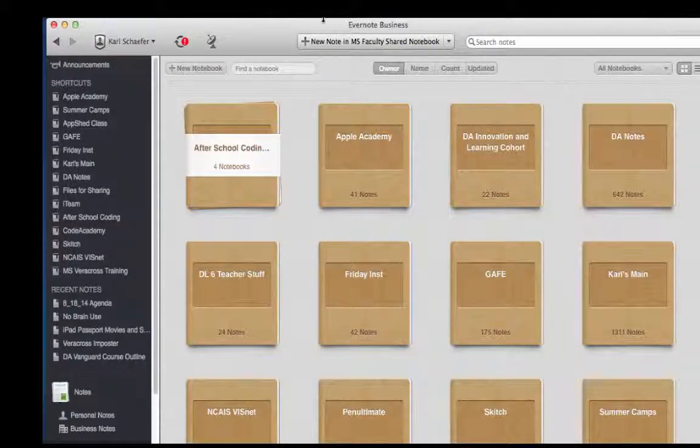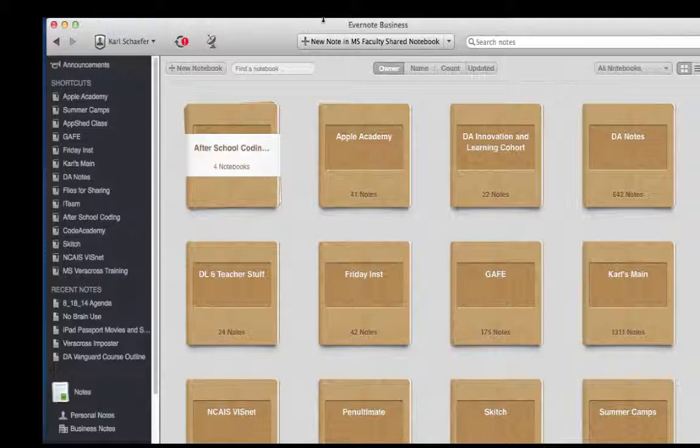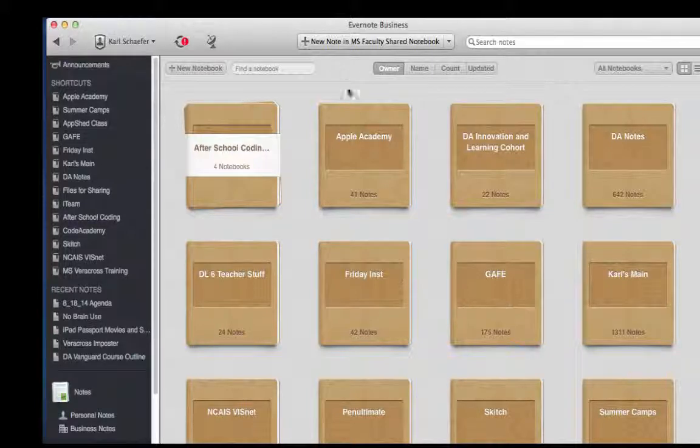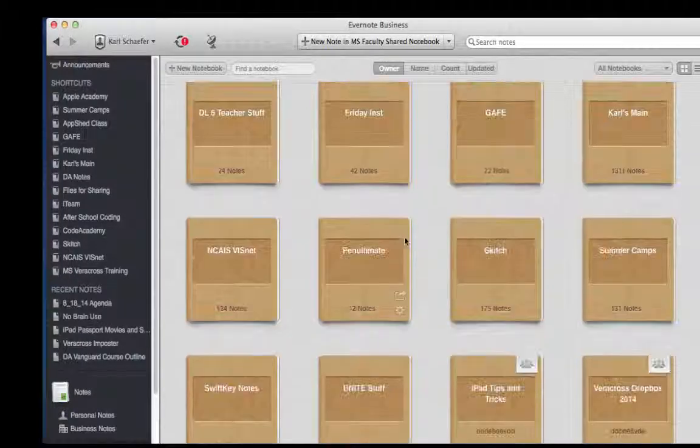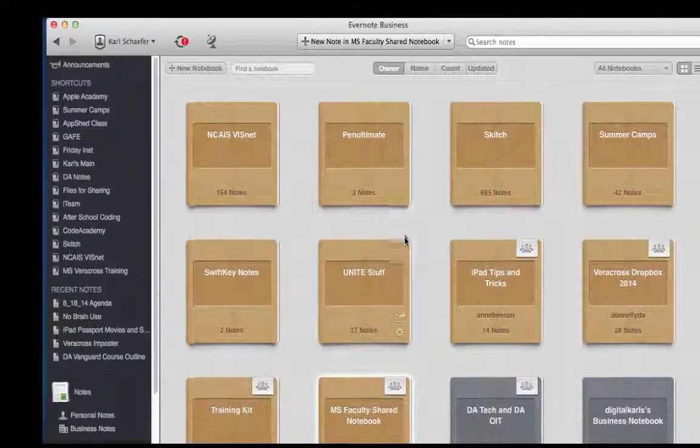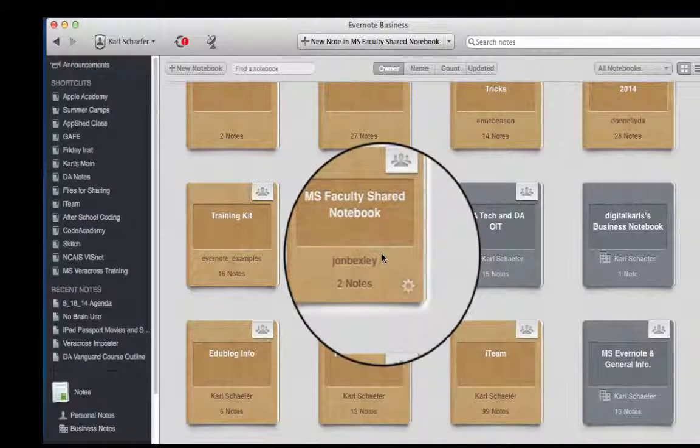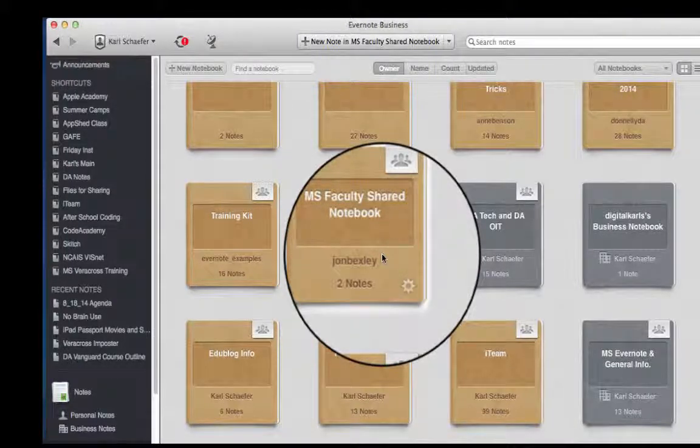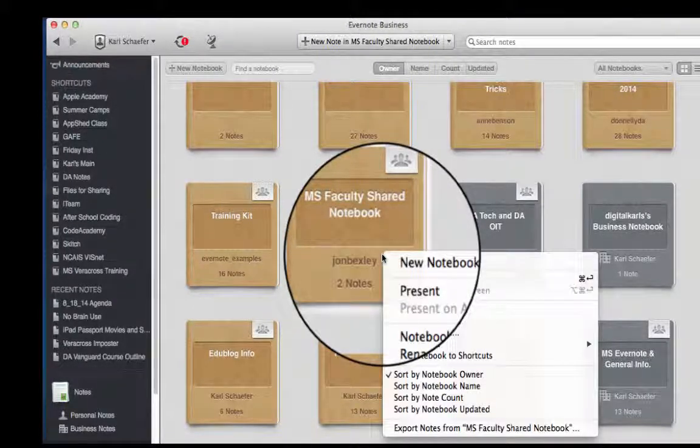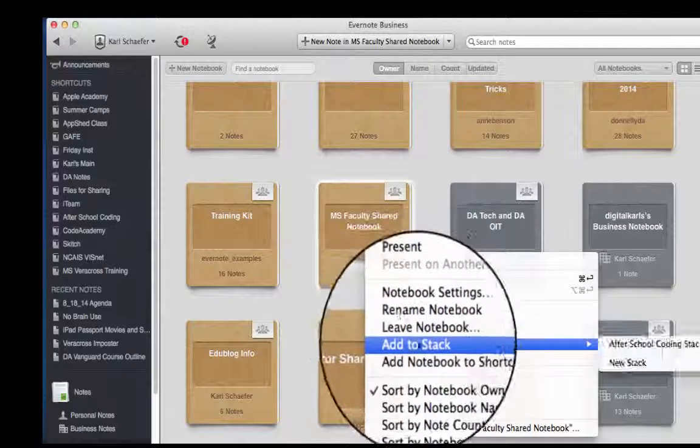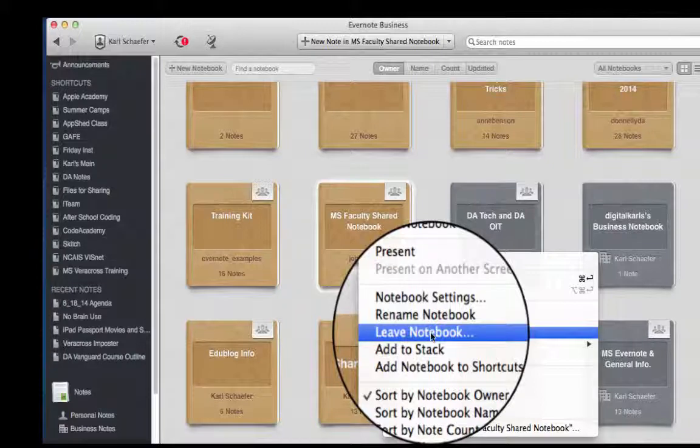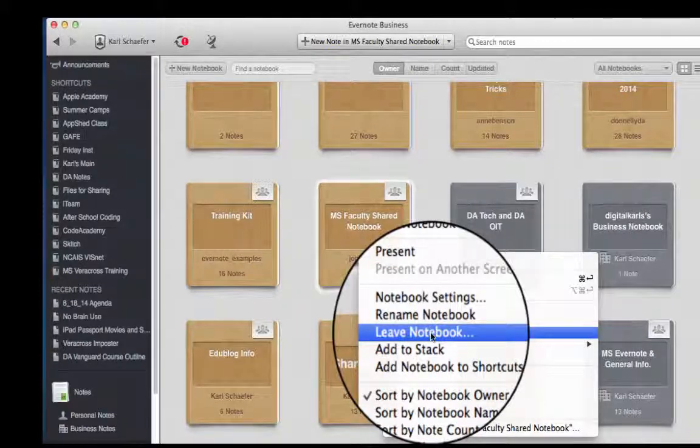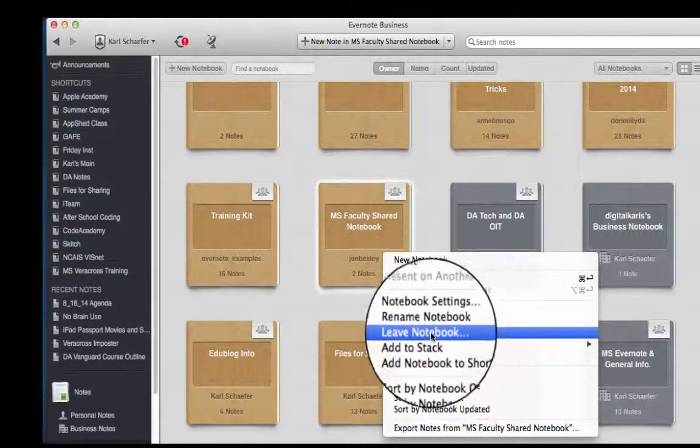One of the things you want to do to clean up your Evernote on the computer in the Evernote app is, let's say that you have joined a particular notebook someone has shared. You can, using the Control-Key or right-click on your touchpad or a mouse, leave the notebook. This is only for notebooks that you do not own but that you've joined.